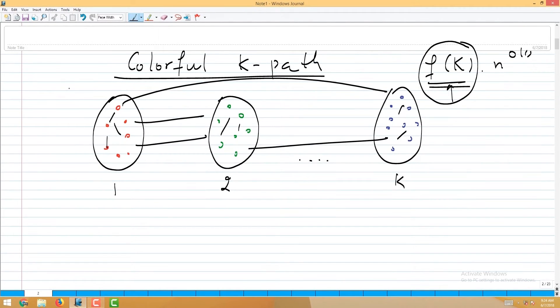There are k! possible orderings of the k colors. For each ordering, we try to find a path in the graph that respects that ordering. For example, if I guess the ordering green, red, blue — I am looking for a path whose first vertex is green, second is red, third is blue. If no ordering works, there was no colorful path.